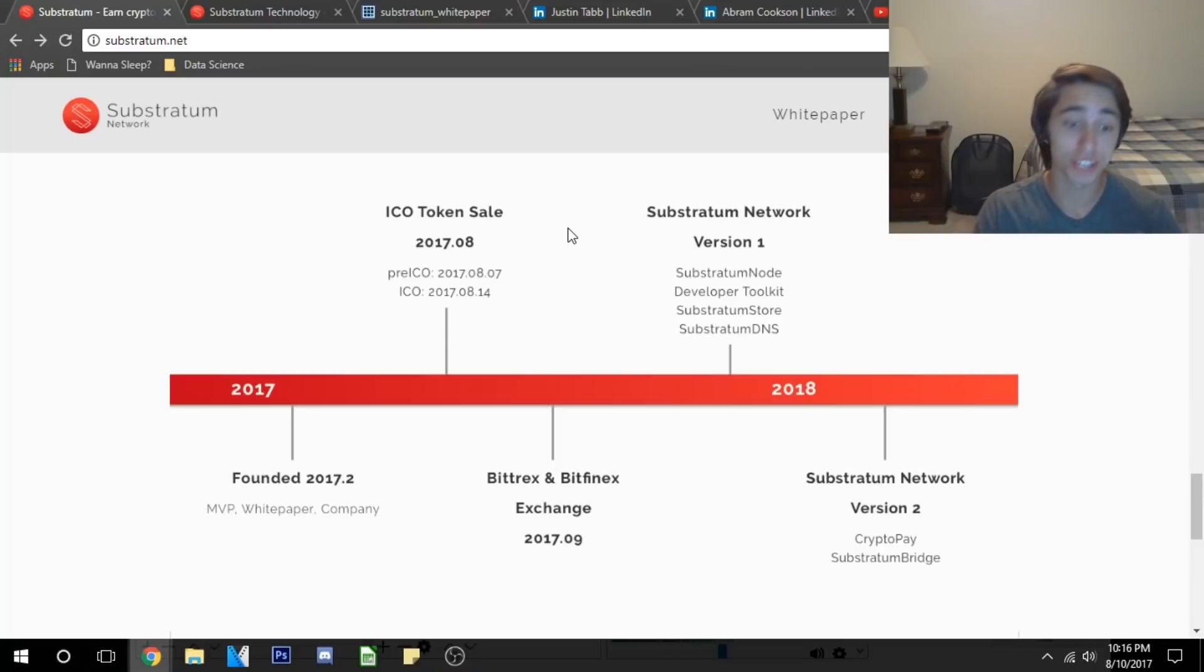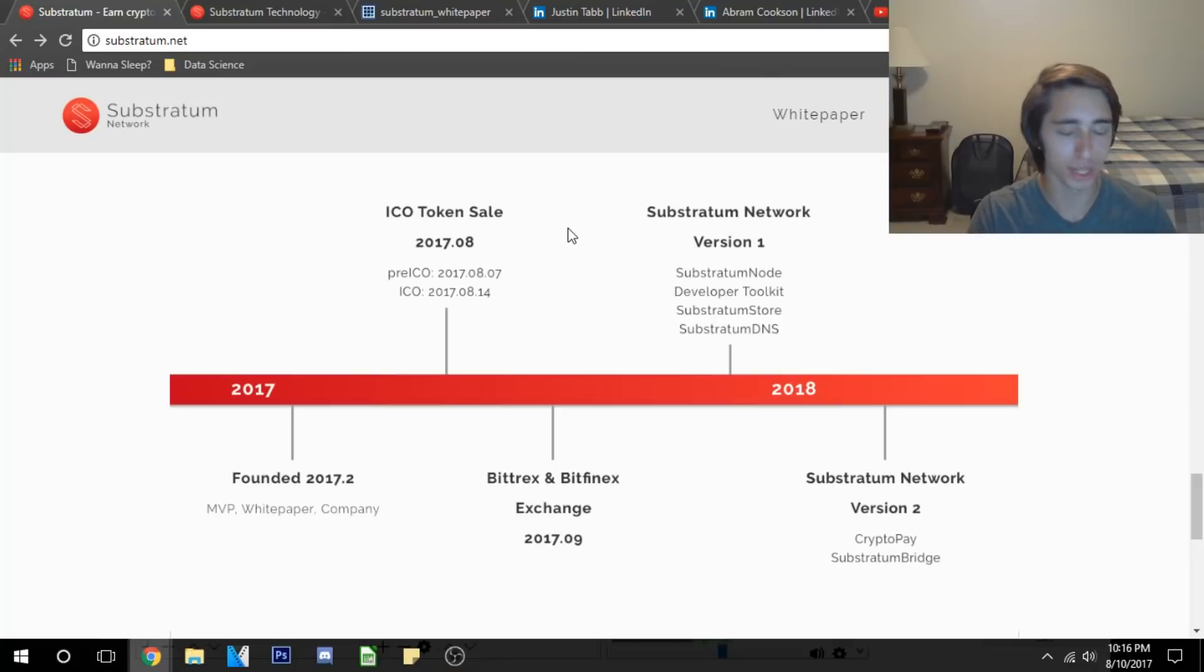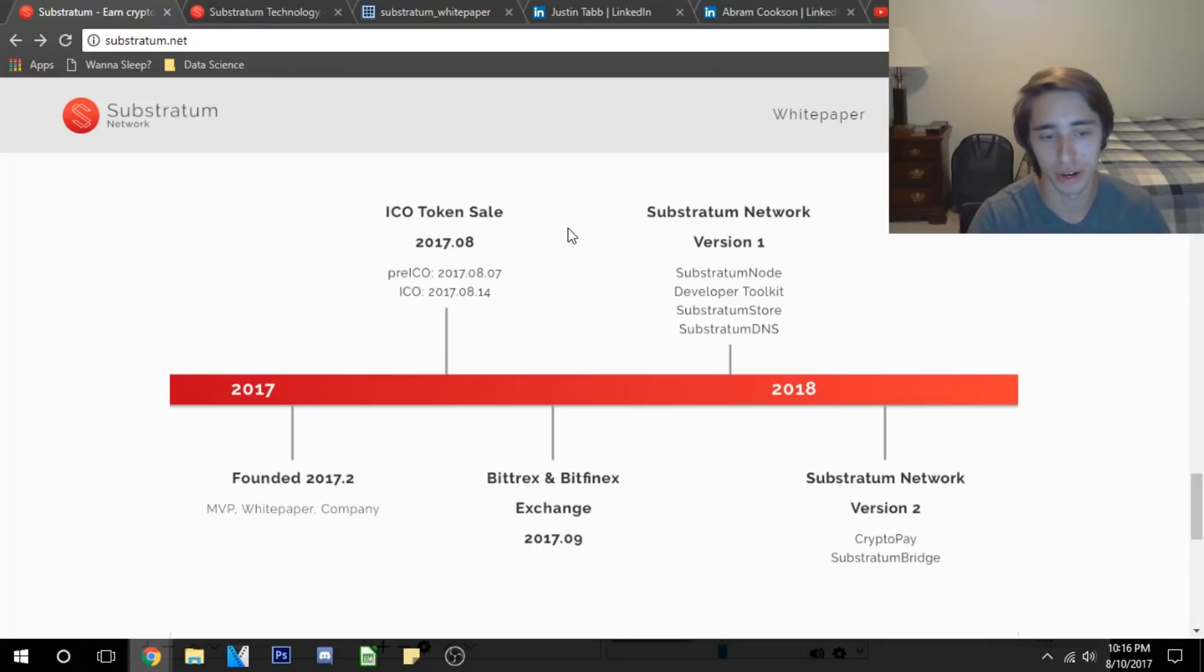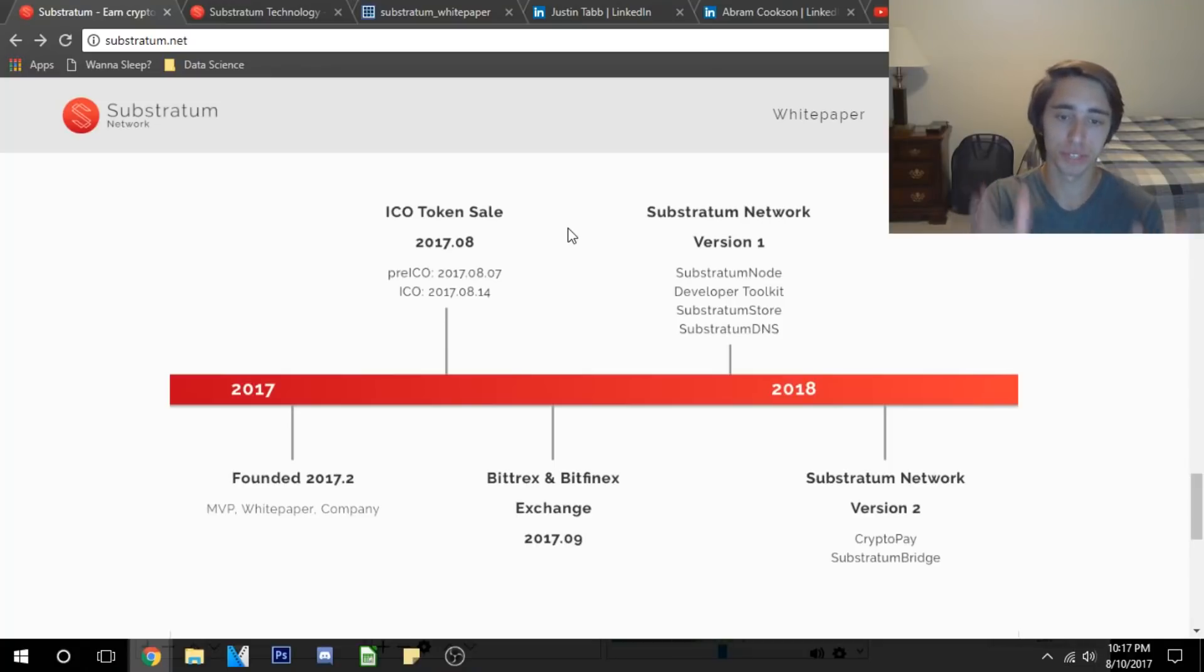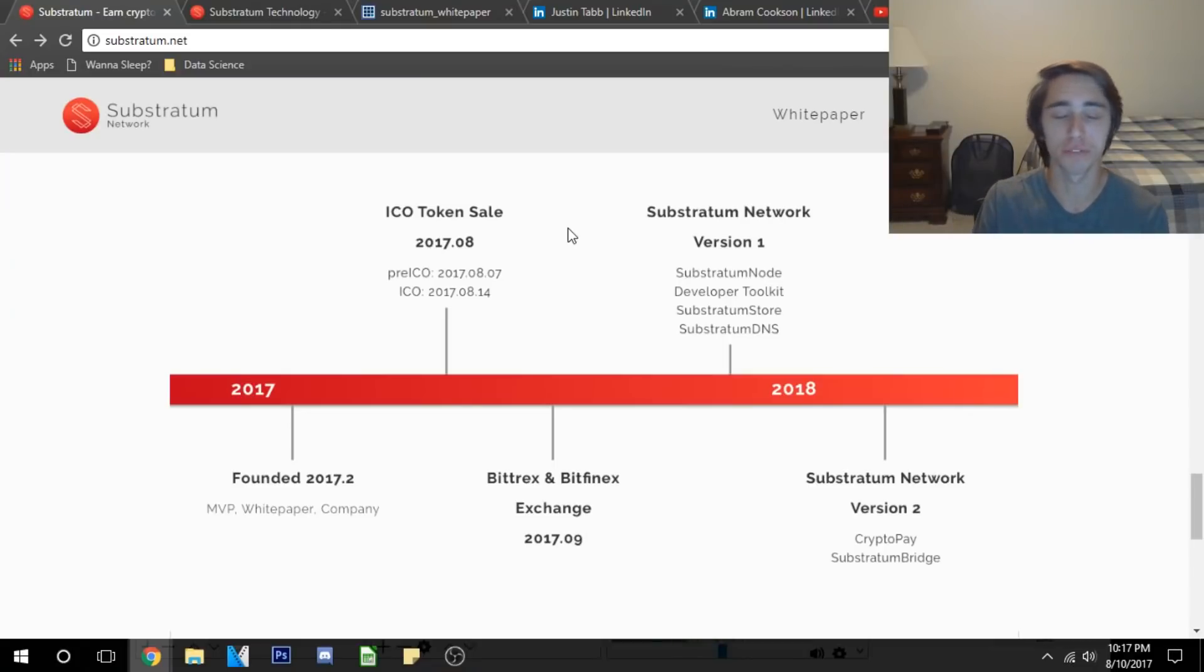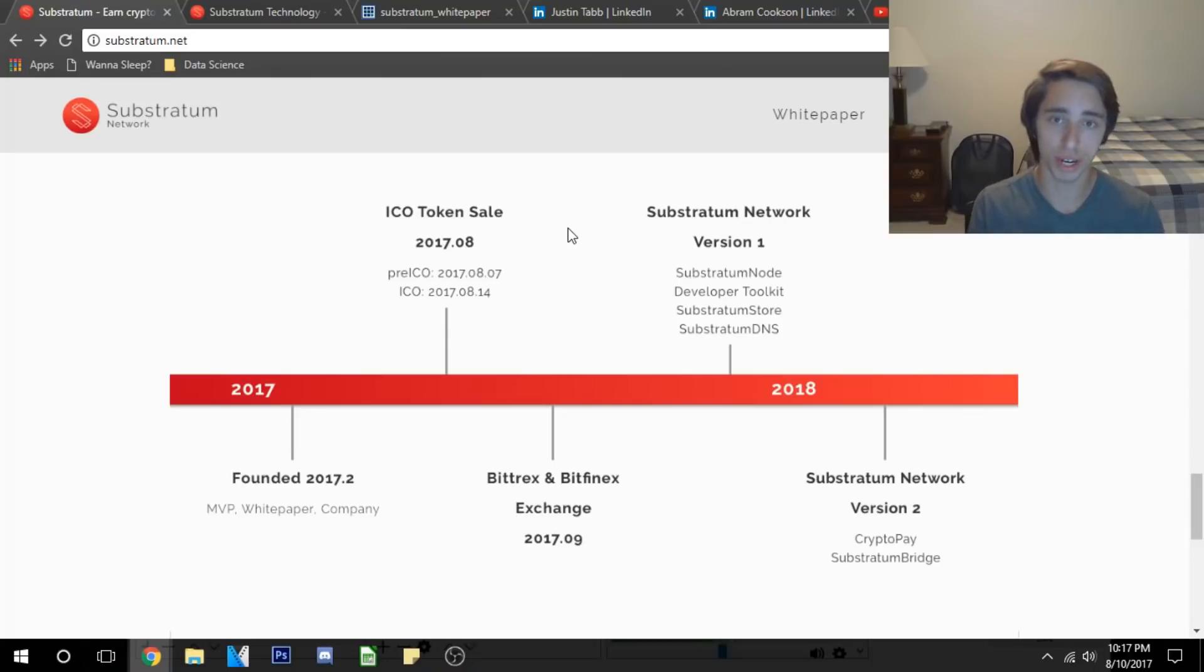They've got a good timeline here. They've got the ICO token sale starting here in October. They're gonna be on the exchange of Bittrex and Bitfinex in September, which is good news. A lot of coins struggle to get on those exchanges right away, however they've got a promising concept that I can see why they're on there. In September we have the first actual tech drop in late 2017 for version 1 of the Substratum network.